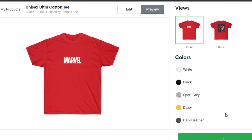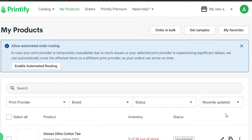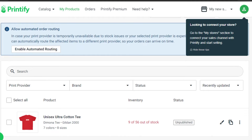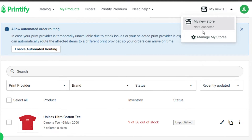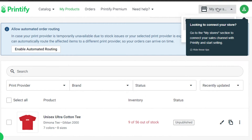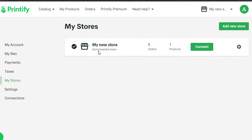It will take us back to our product catalog and now I can create as many products as I want. It's very easy to create and design products on Printify. We can connect Shopify, Wix, or WooCommerce to our Printify account, which will allow us to add products and sell print on demand. You can go to your store settings to connect a store.